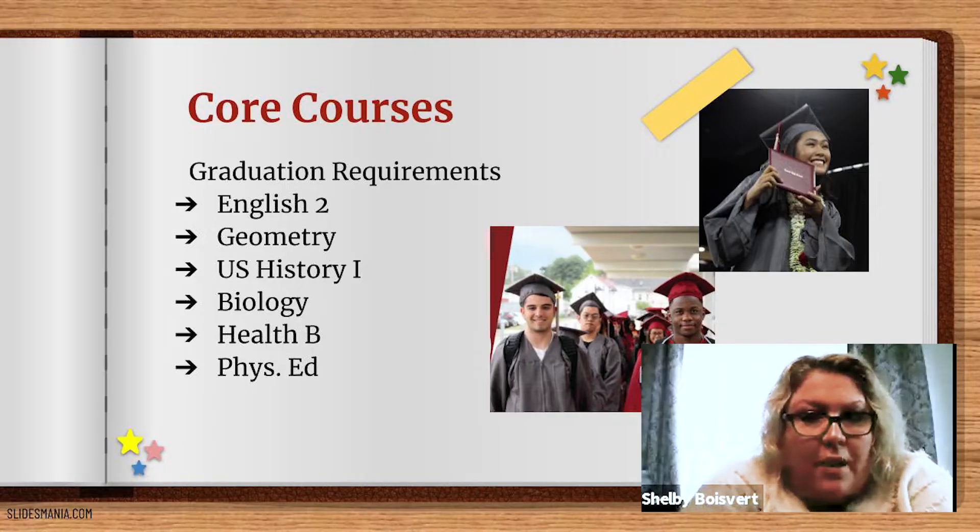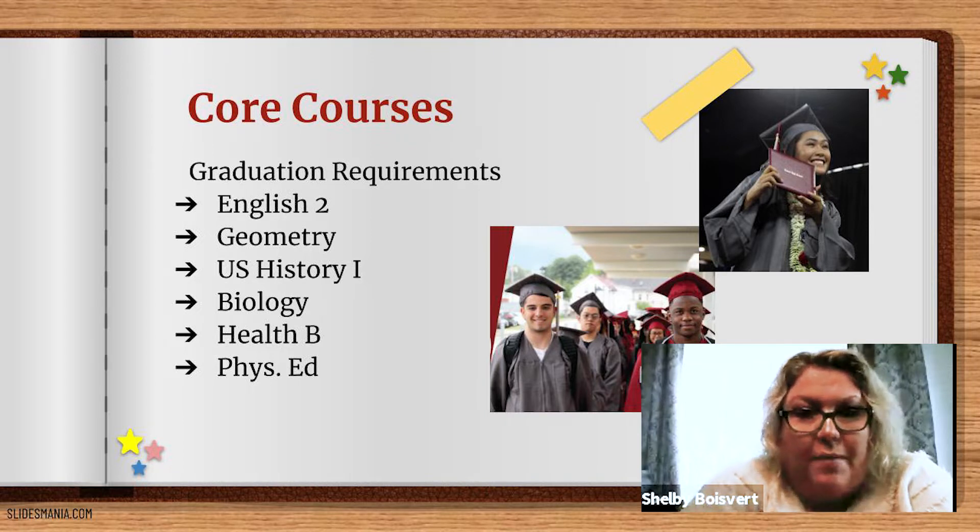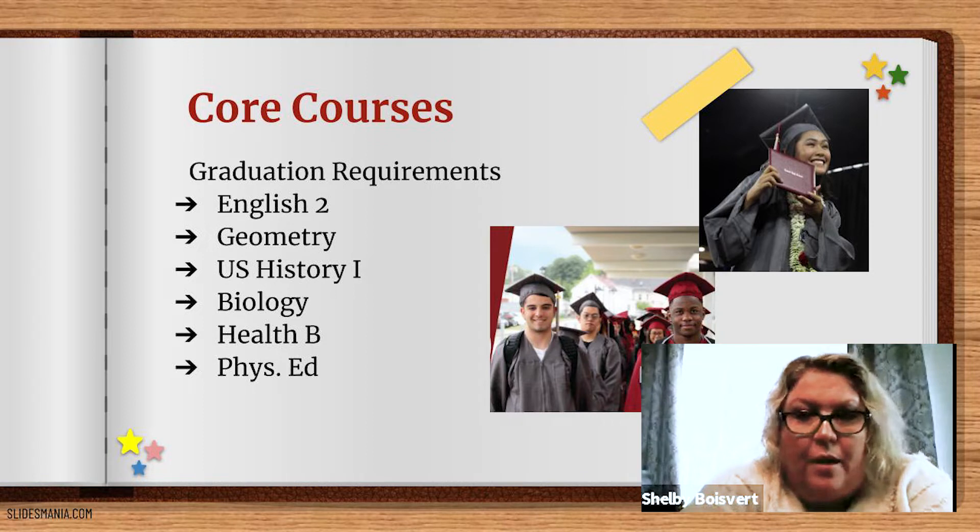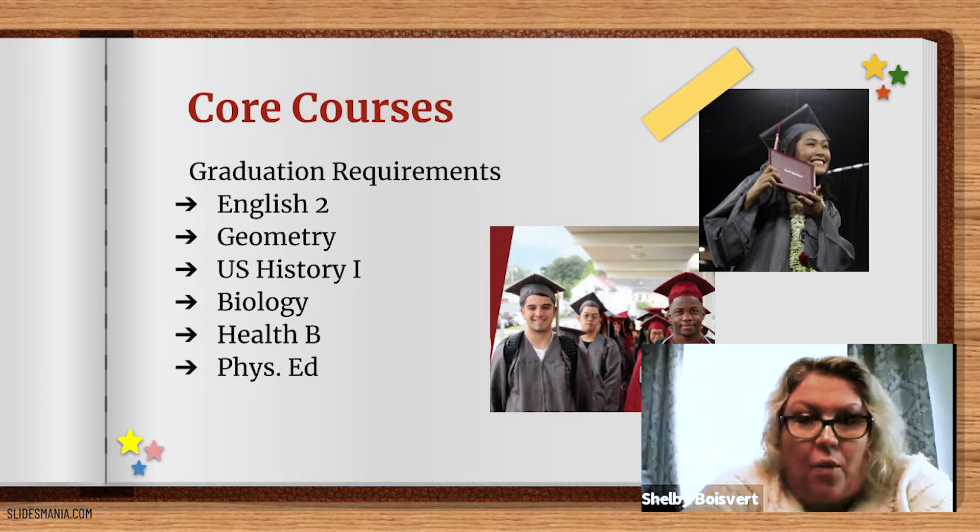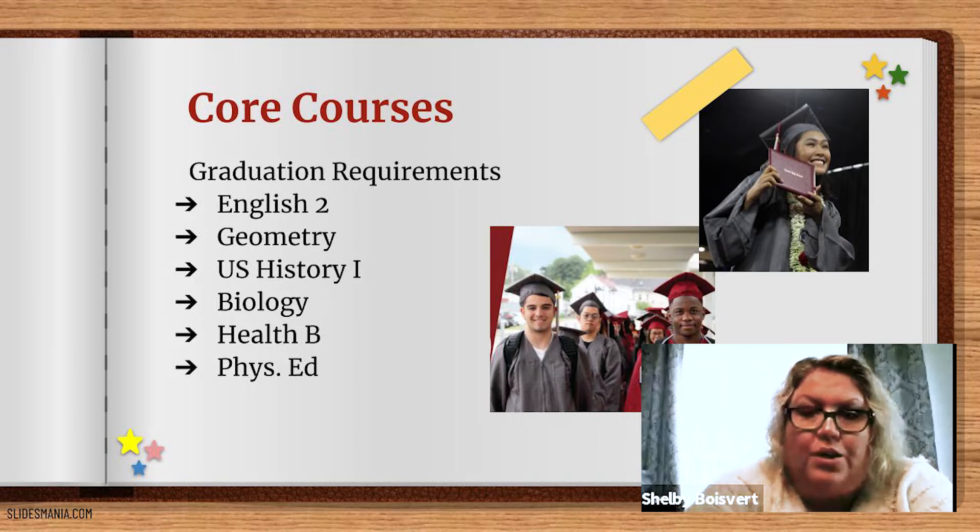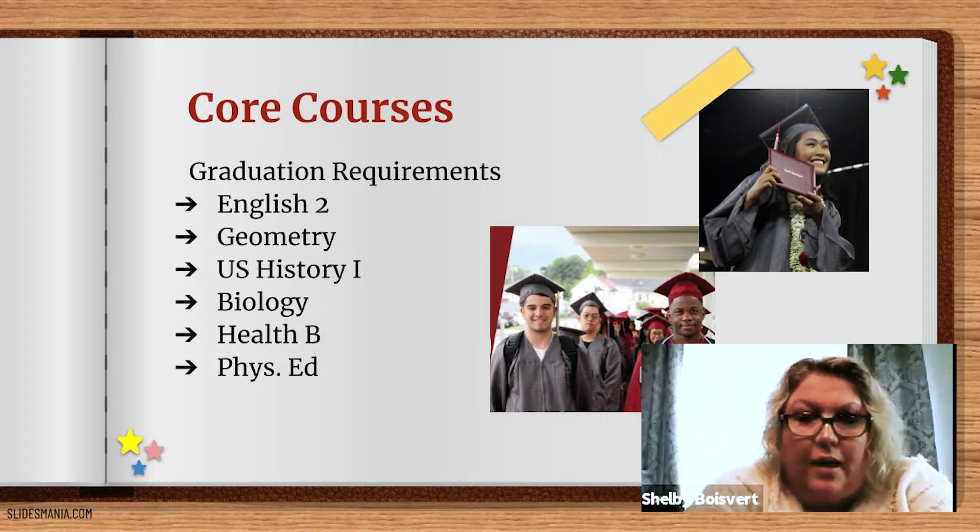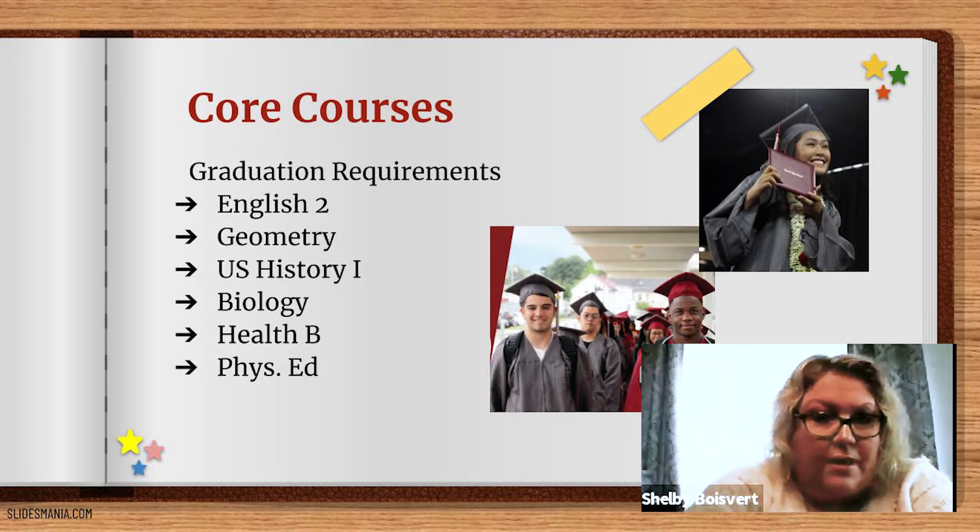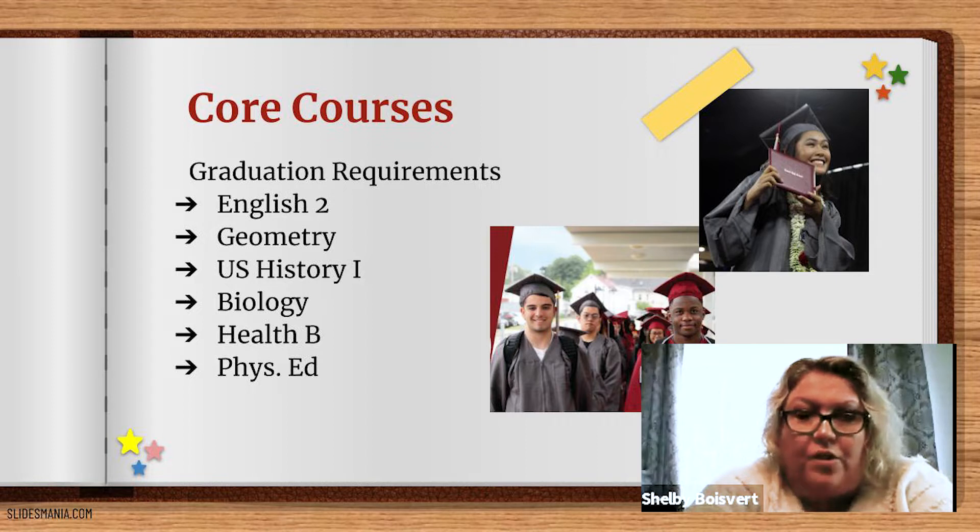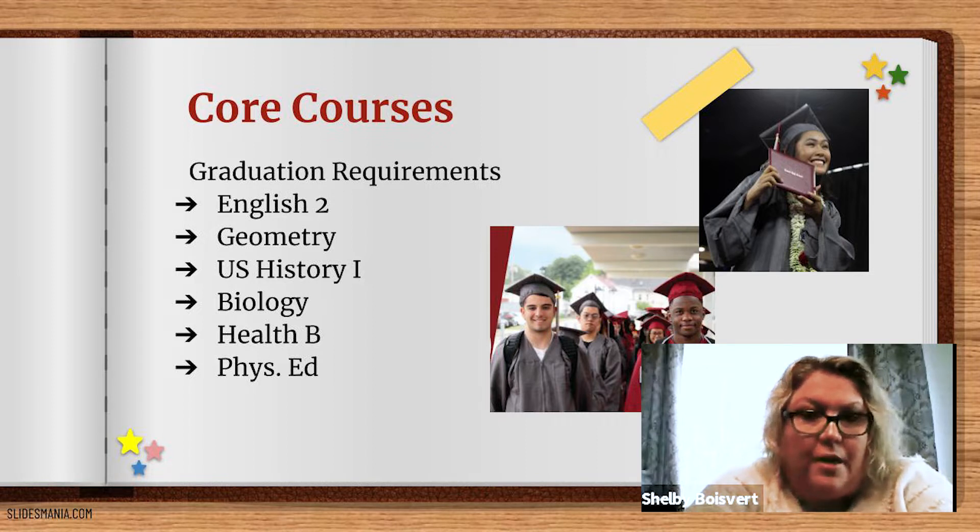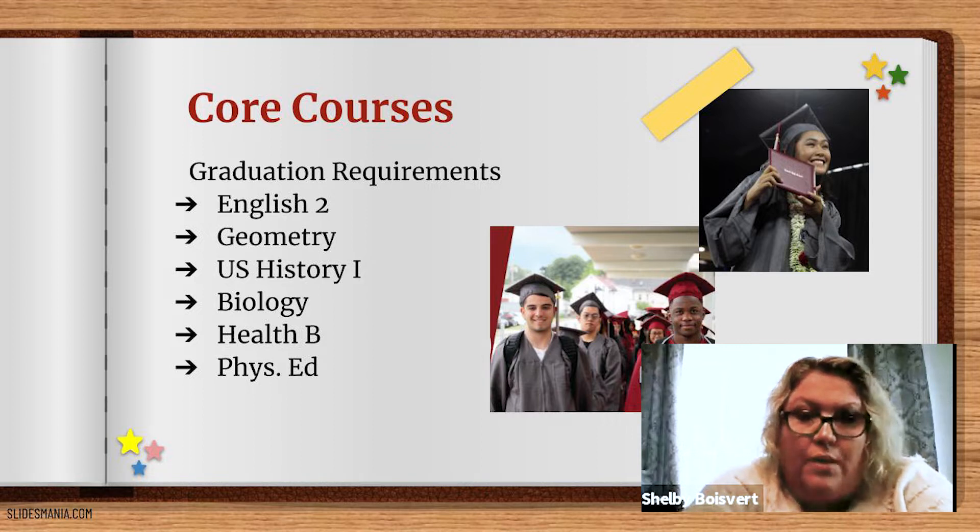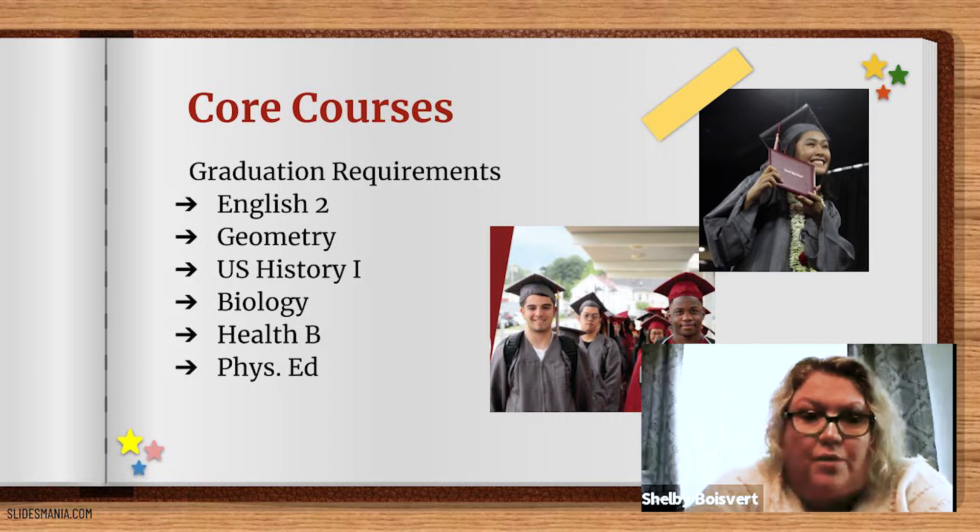Good morning. My name is Shelby Bouvier. I'm one of the guidance counselors at the Freshman Academy. Each year, you have definite requirements that you have to have in your schedule. As a sophomore, the core courses which you need are English 2, Geometry, U.S. History 1, Biology, and Health B. We do realize that some of you may have taken Health A last summer, and for that reason, you will not have to have that in your schedule. You also need to have physical education or an equivalent which counts for your PE requirement. All students must have these core courses in their course request.